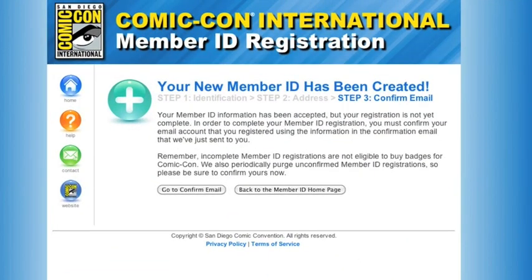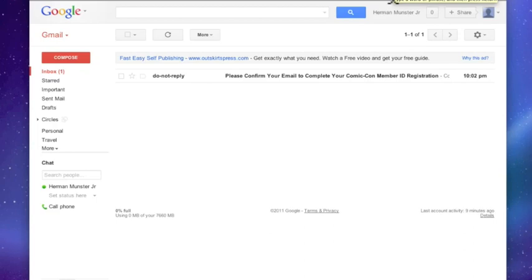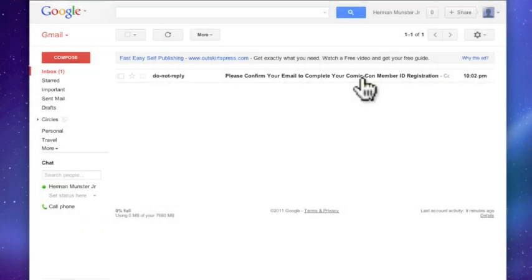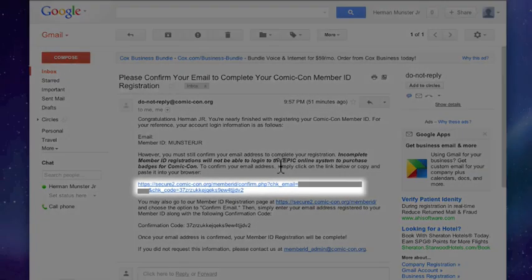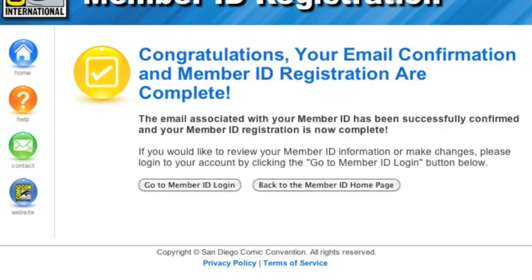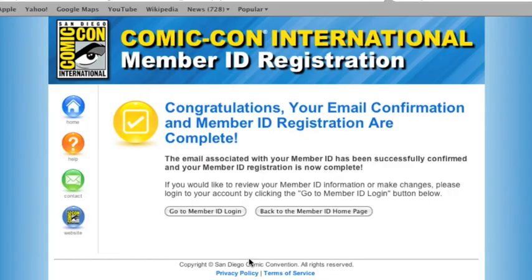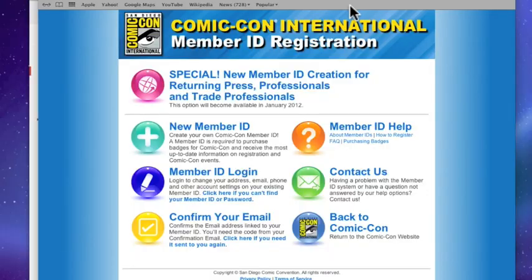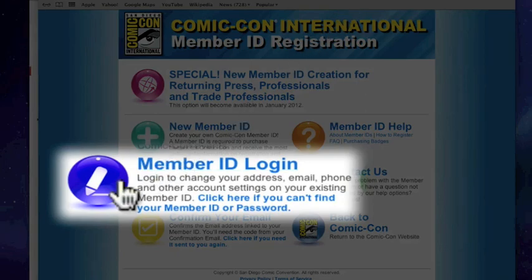Step 3: You're almost finished! You just need to confirm your email account by clicking the link in the confirmation email we've just sent to you. Log in to the email account you used to register your member ID. The title will read: 'Please confirm your email to complete your Comic-Con member ID registration.' Open the email and click the confirmation link. You'll be redirected to the Comic-Con member ID site. Congratulations! Your Comic-Con member ID registration is now complete. You may log in to your member ID account by selecting the Go To Member ID Login button below, or by returning to the home page and clicking the blue Member ID Login icon.